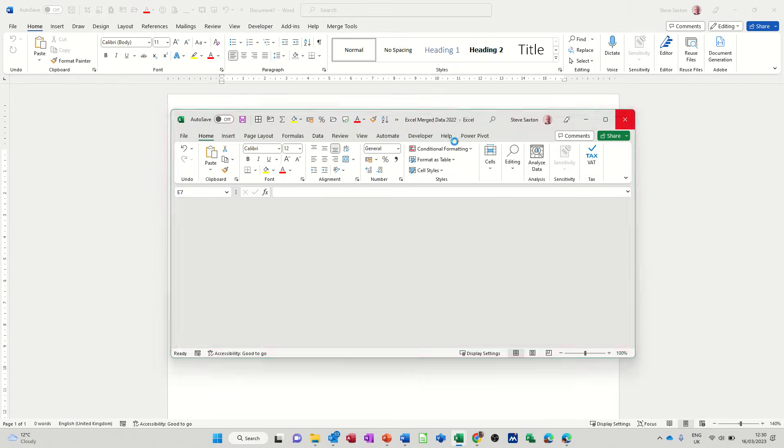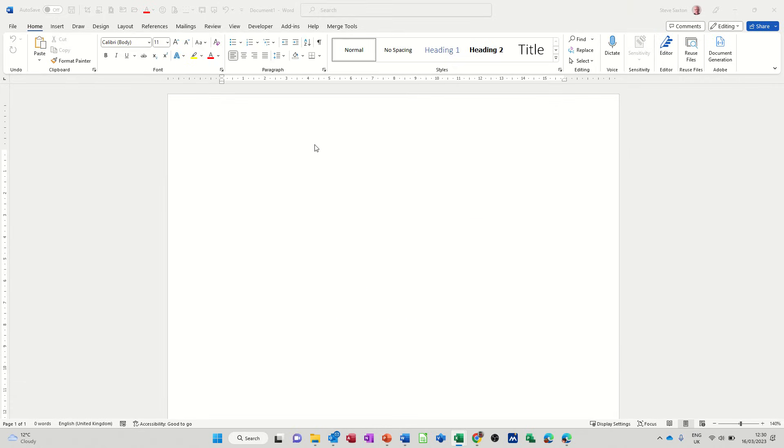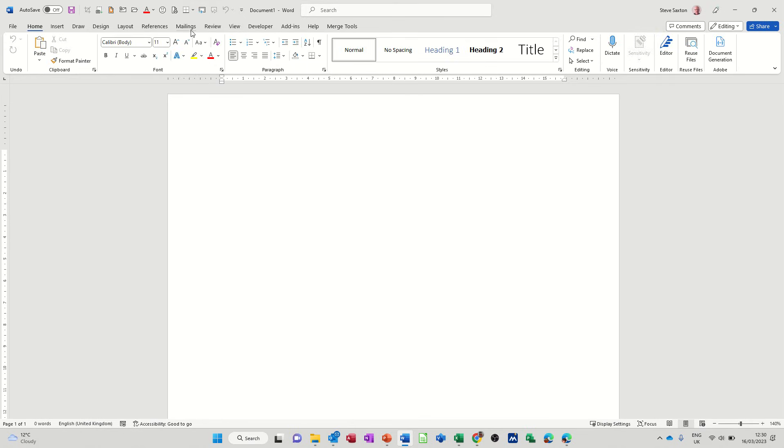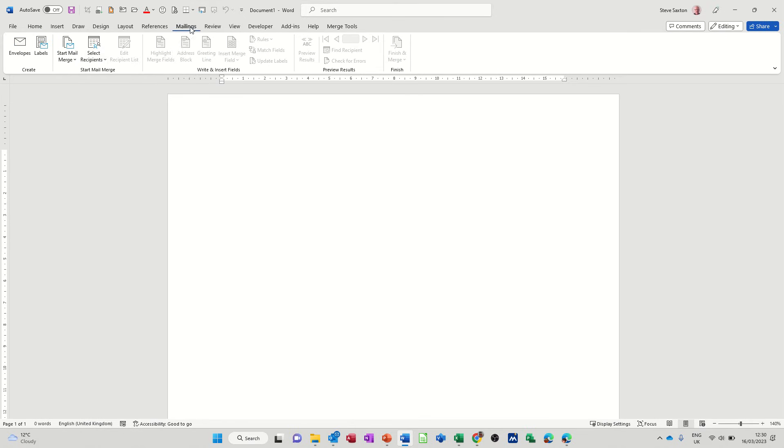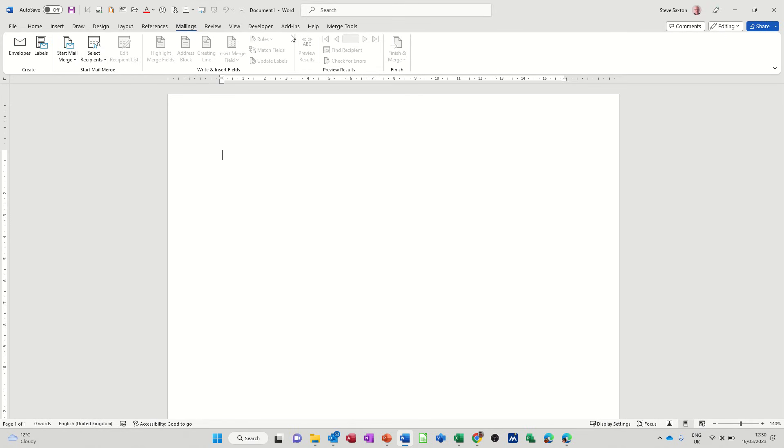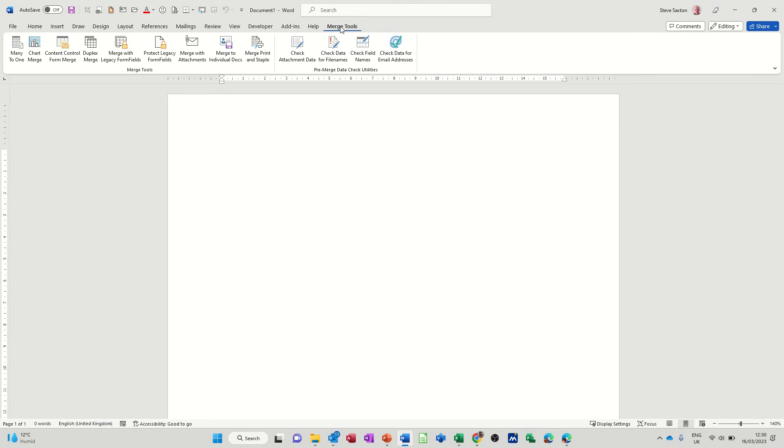So you start the mail merge process as normal, going to Mailings. For this to work I'm using an add-in which is Merge Tools. Now I've already got a video explaining how to get Merge Tools. I'll put a link in the comments so you can see that.